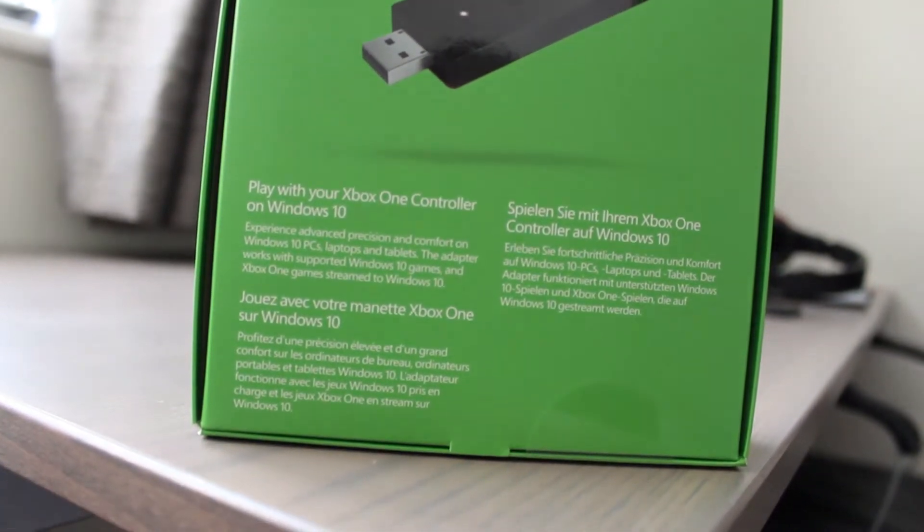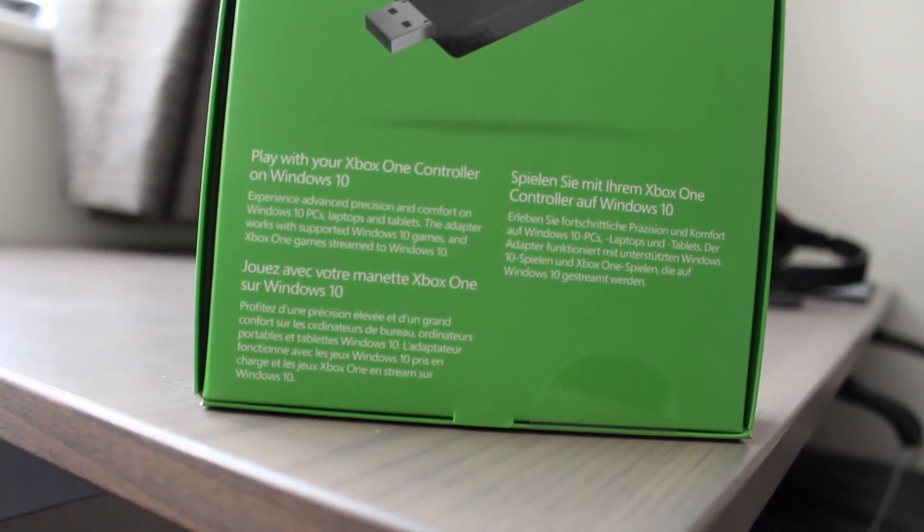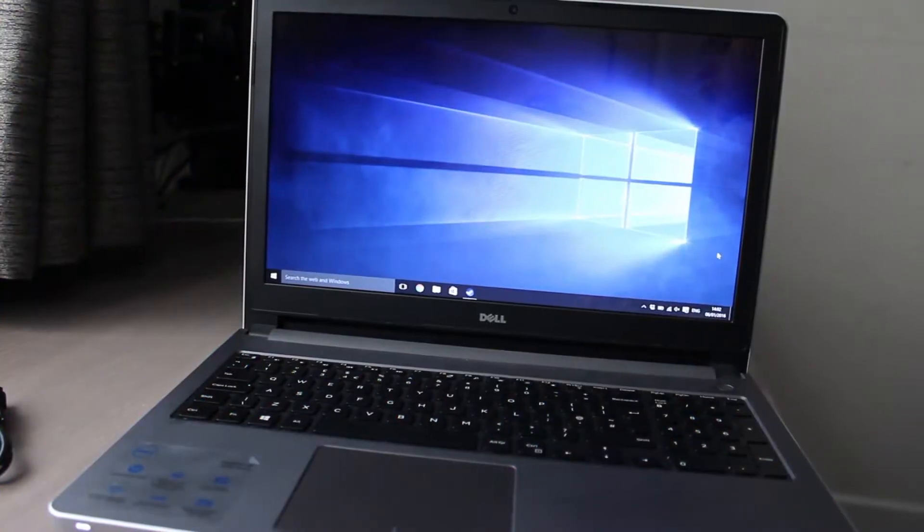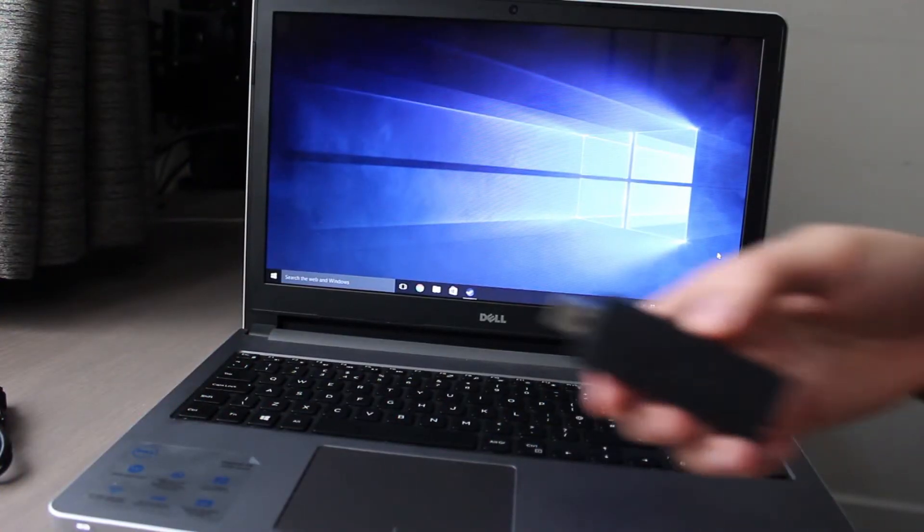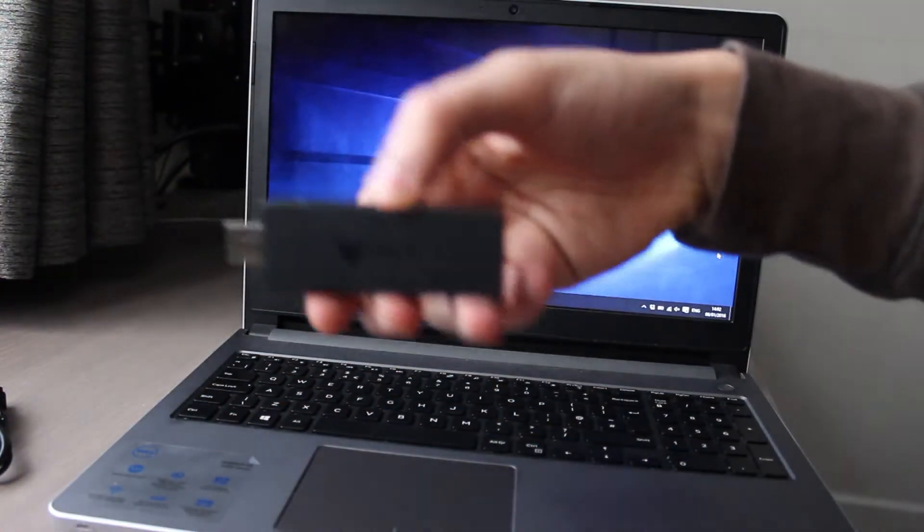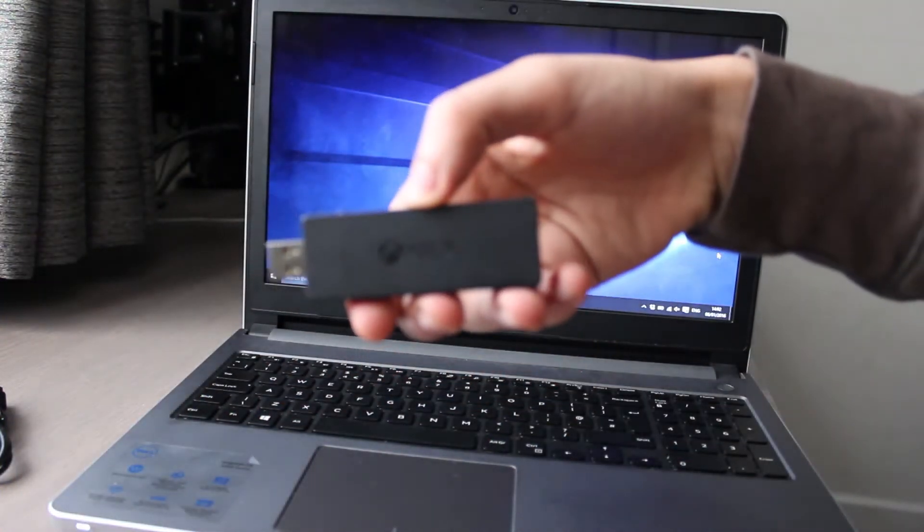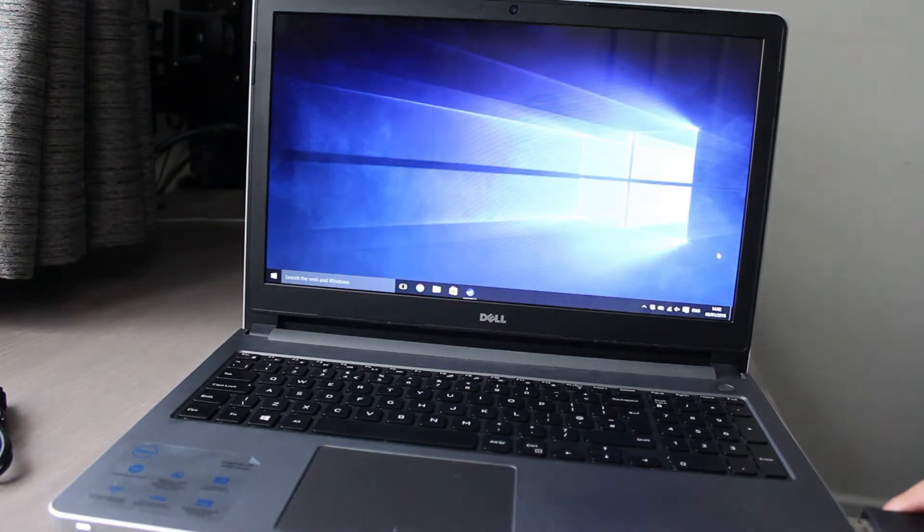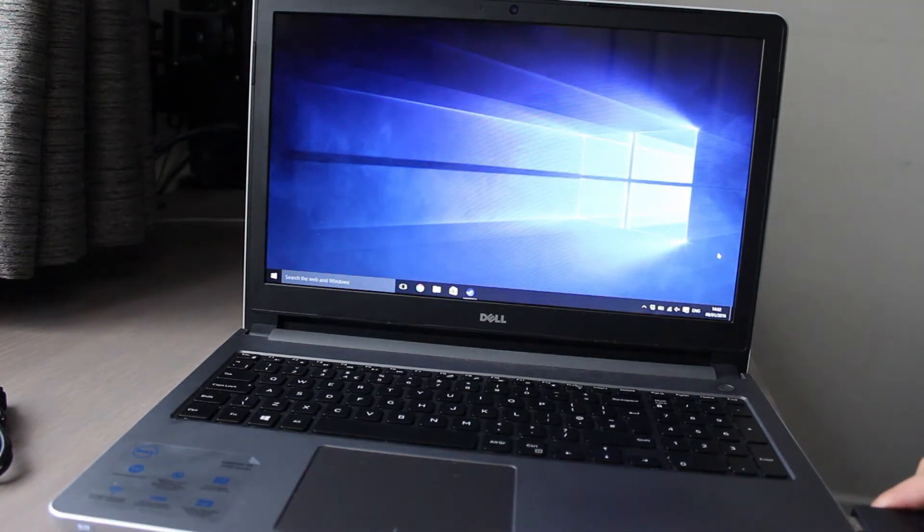Let's move on to the setup. It's time to set up the Xbox One Adapter. The first step is to simply insert the Xbox One Adapter into a USB port.